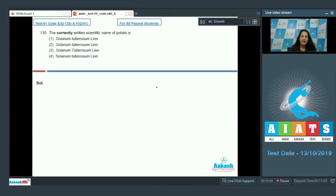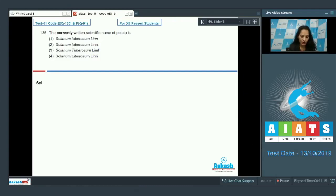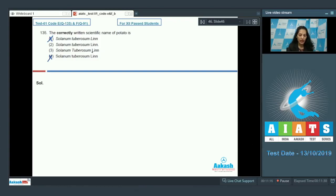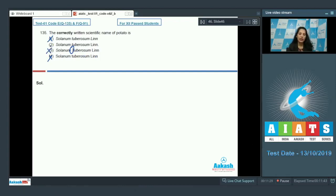Question number 135: The correctly written scientific name of potato — the scientific name is Solanum tuberosum, in which Solanum and tuberosum should be in italics, seen in options one, two, and three. But the author name should not be in italics, so option one is ruled out. Also, the specific epithet should start with a small letter, not a capital letter, so option three is ruled out. The correct option is option number two.